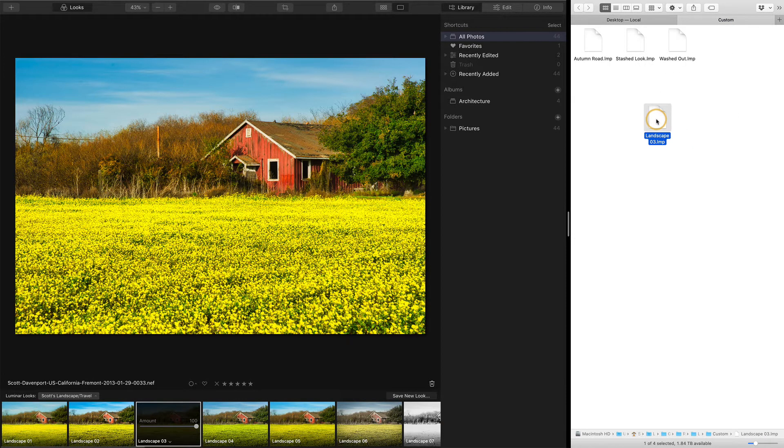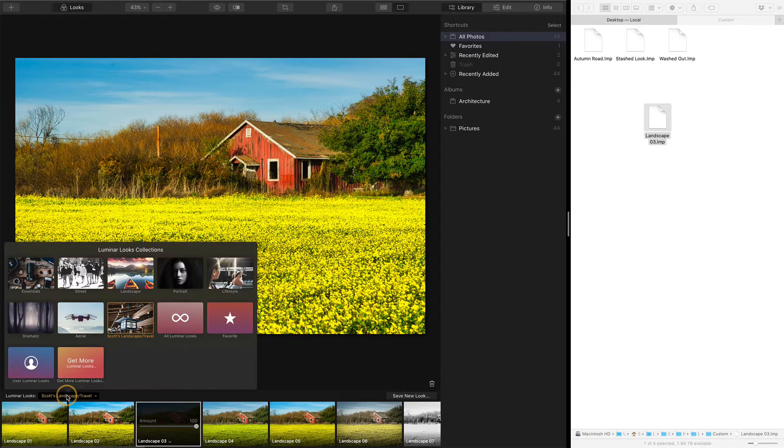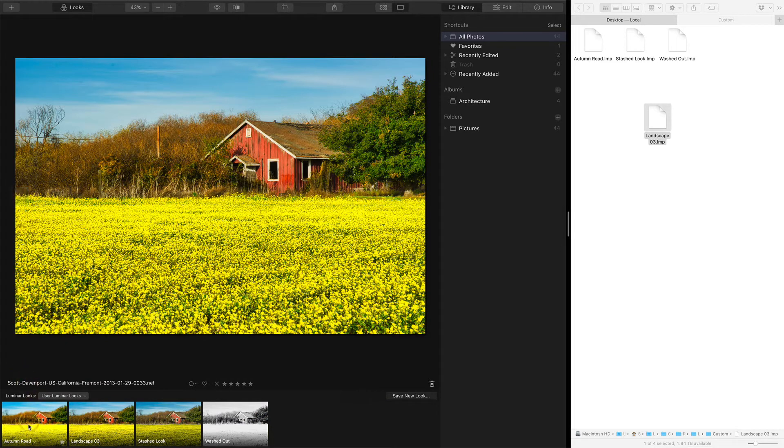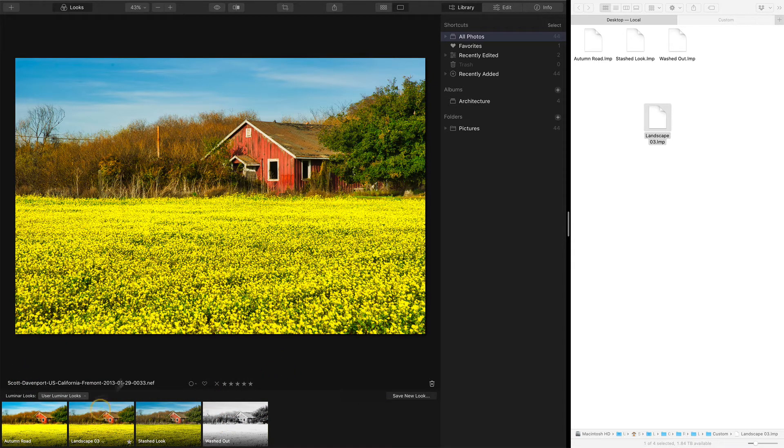Okay, and then back in Luminar, in your user looks right here, you'll find all of those individual looks, and there is the landscape three I just copied in.